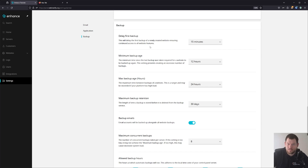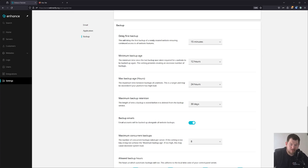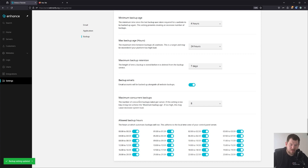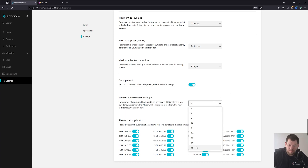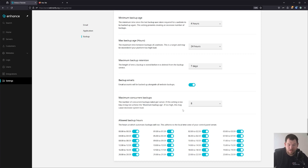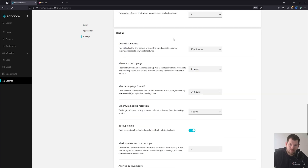For backups, you can set your global backup variables. You can schedule daily or twice-daily backups — it's up to you since you have your own backup server. I like to set the first delay to 15 minutes, minimum backup age to 4 hours, maximum to 24 hours, and retention to 7 days. You can specify the maximum concurrent backups — 8, 15 — depending on how many websites you have. You can also set allowed backup hours. With these settings you'll get backups roughly every 4 hours automatically, and those backups are incremental, so they're really fast.